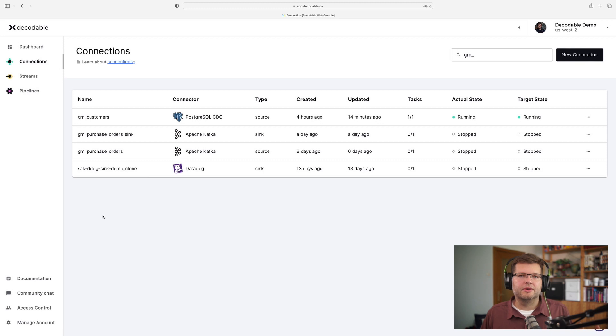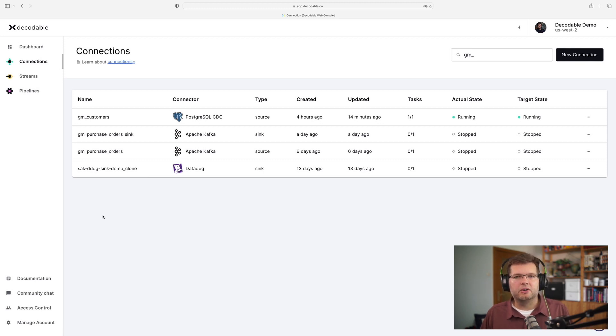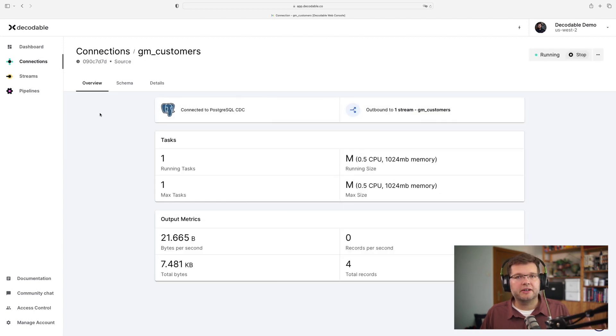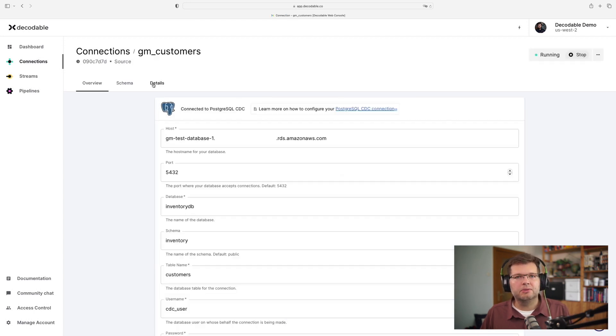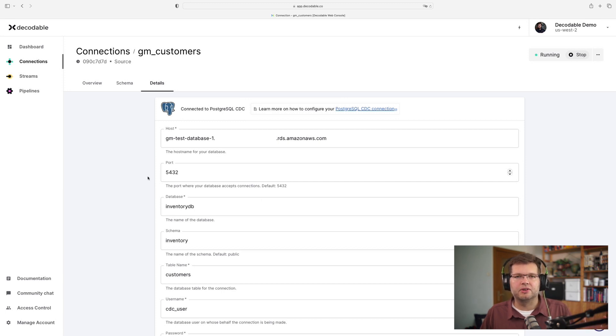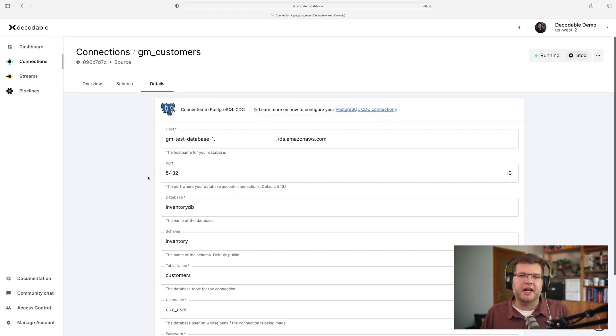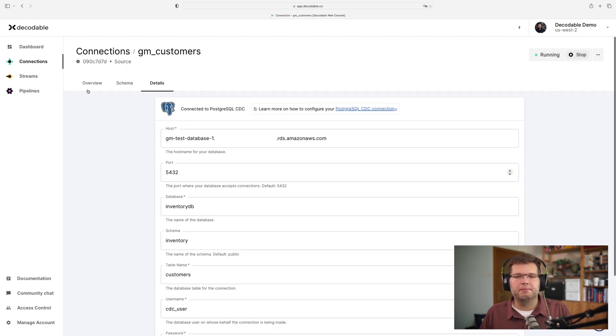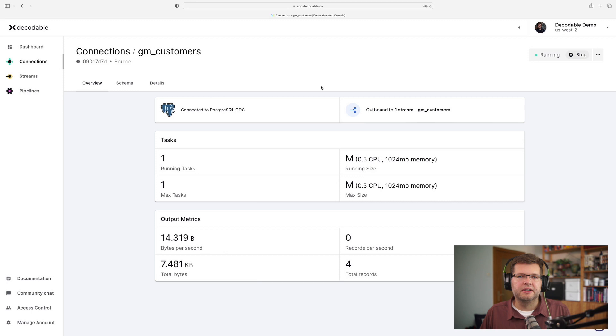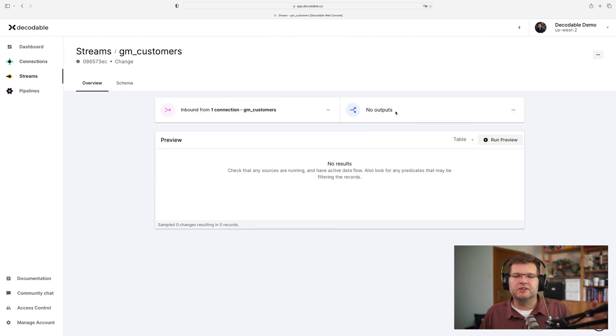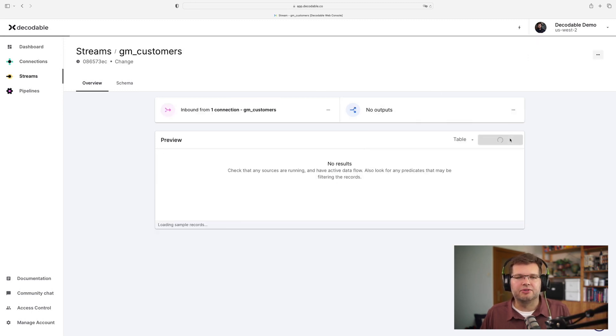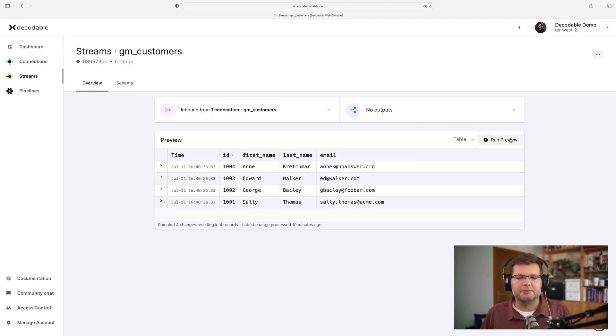All right, so let's finally see whether everything works as expected. And for this purpose, I already set up an instance of the Decodable Postgres connector, which is based on Debezium. And if you take a look at its configuration, we see this is connected to our Postgres database on RDS, and it is using this CDC user. And if you take a look at the data already emitted by the connector, we see this is the initial snapshot data from this customers table.